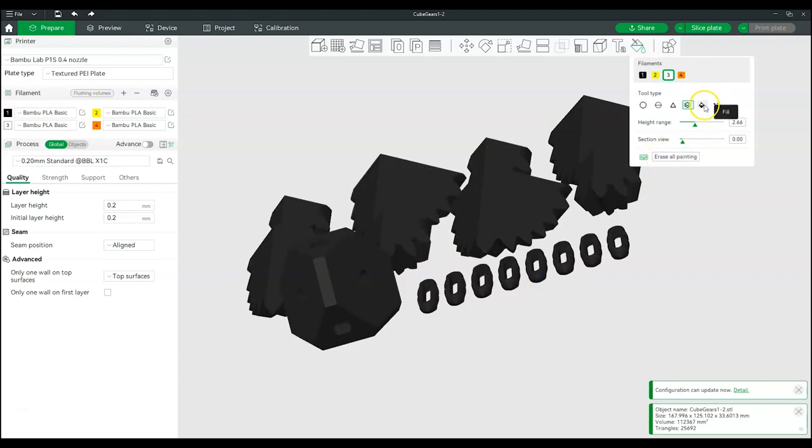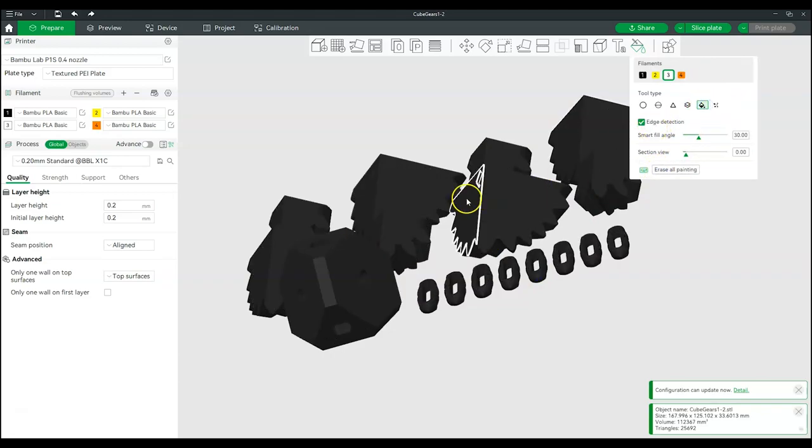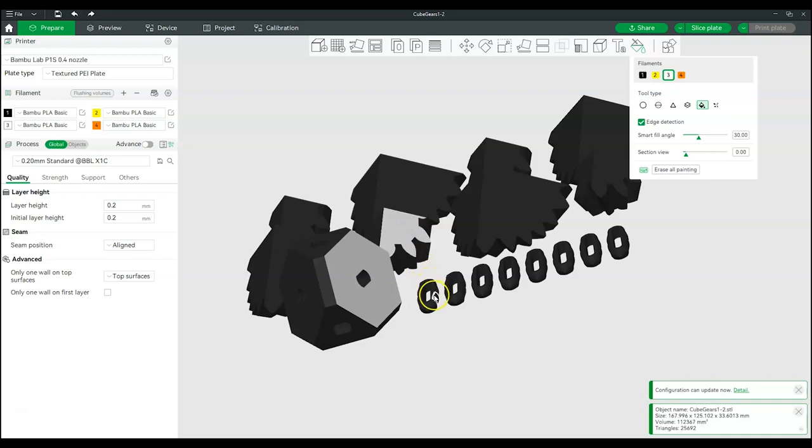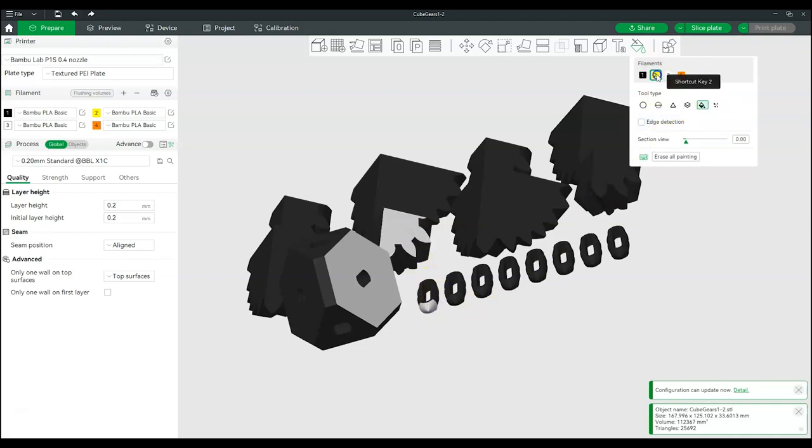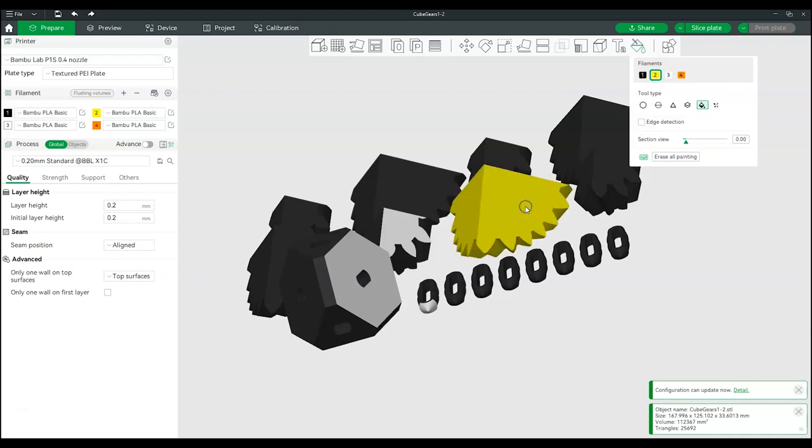Finally, the Fill tool colors in the entire face of the model. If edge detection is turned off, the entire object will be filled in with the color.